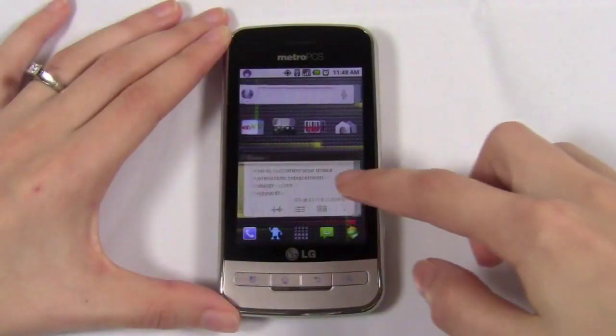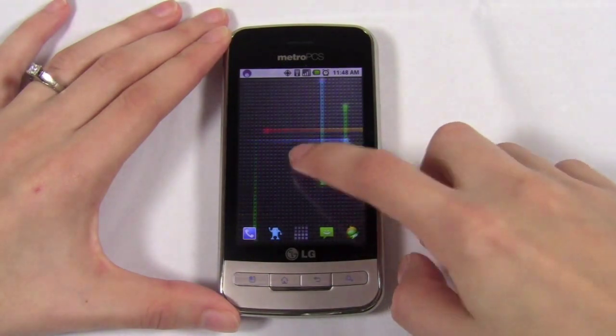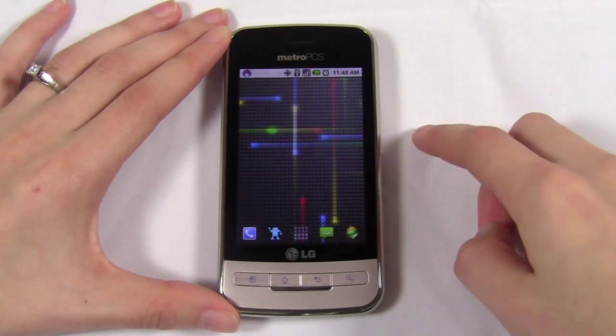Changing your wallpaper is one of the quickest and easiest ways to customize your device. Most phones come with a couple of wallpaper options. You can also download wallpaper packs. Live wallpapers are also very popular. A live wallpaper is basically a wallpaper that you can interact with or that is animated in some way. One popular example of this is the Nexus live wallpaper.